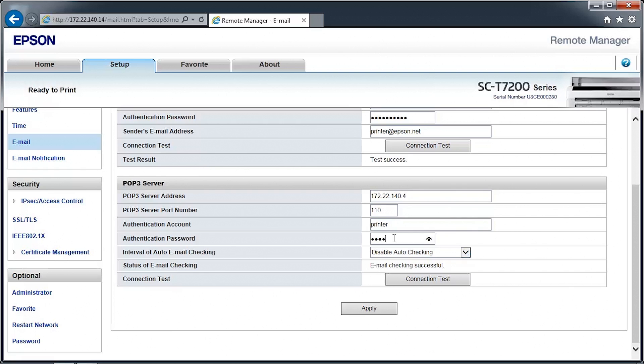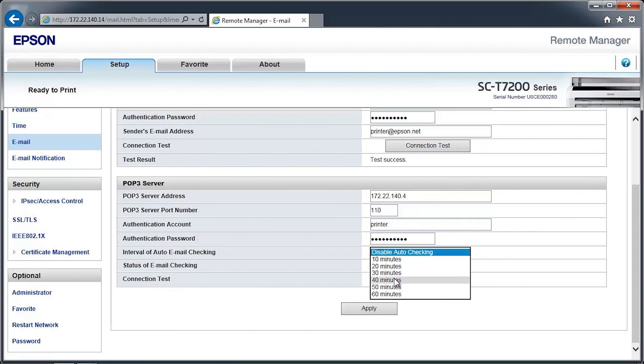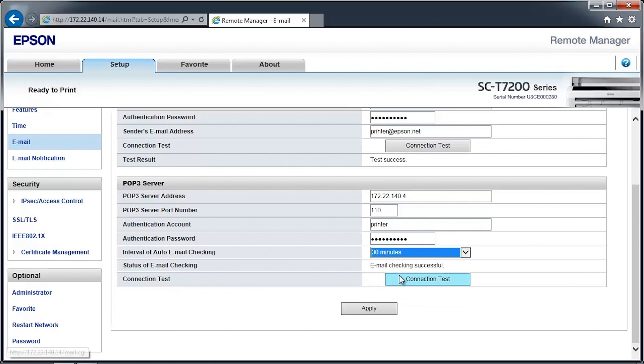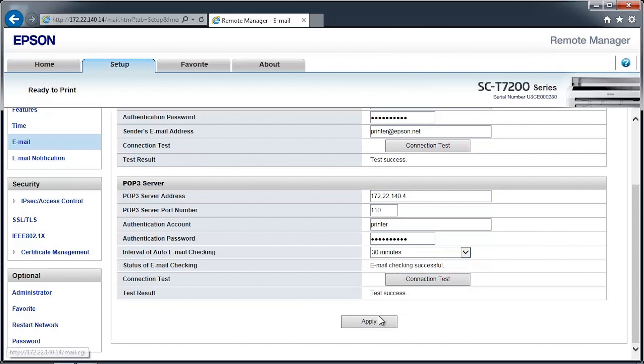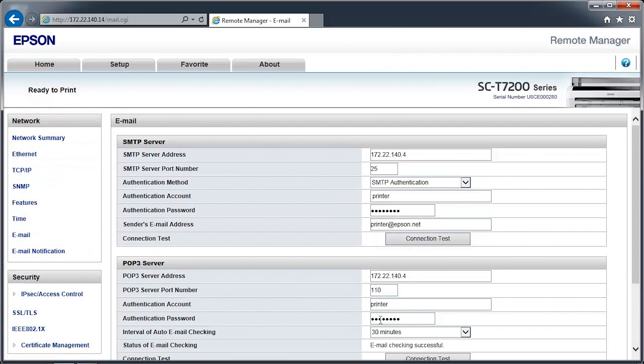Click the Connection Test button to verify that the printer can connect to your email server. Click Apply to save the settings.